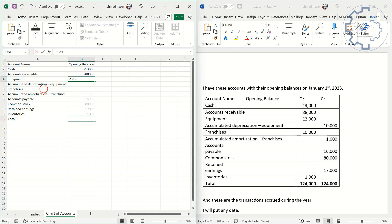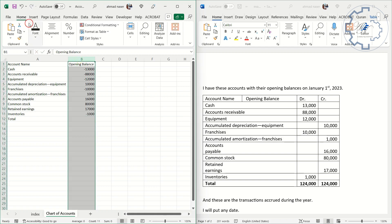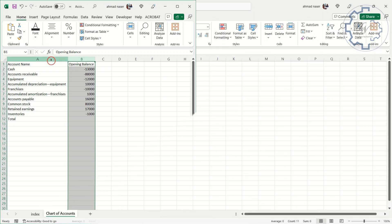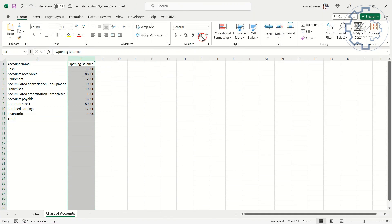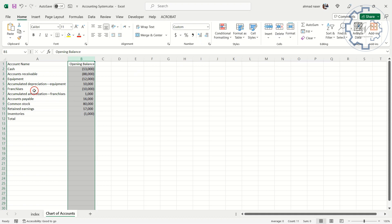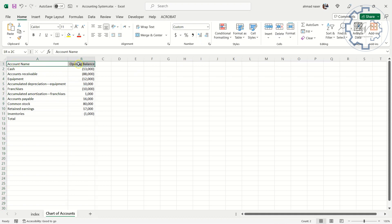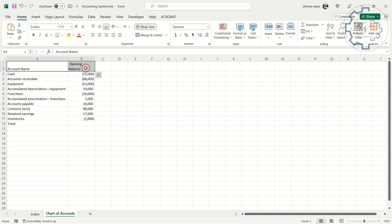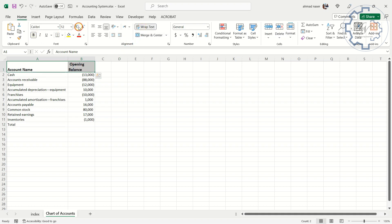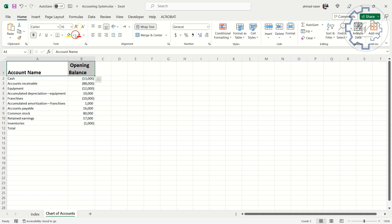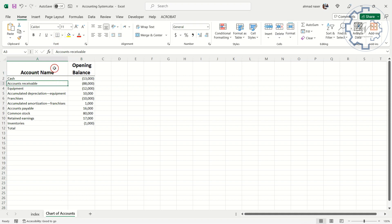Always use accounting format for numbers to clarify the reports. Bold text for titles. Increase the font size. Center alignment. Choose bottom borders. I will choose blue color for the borders.